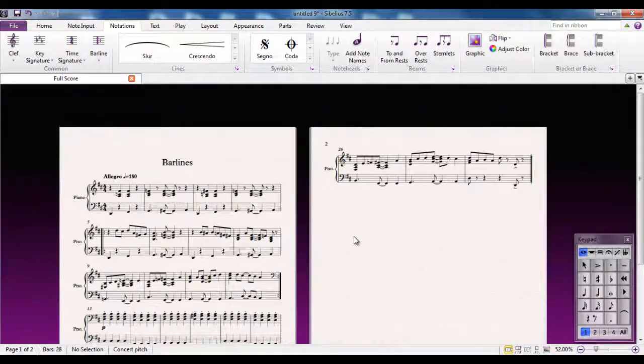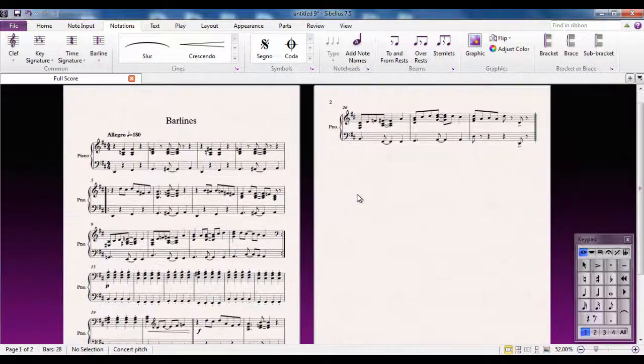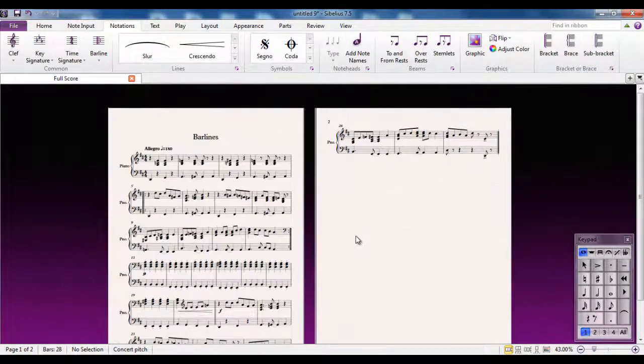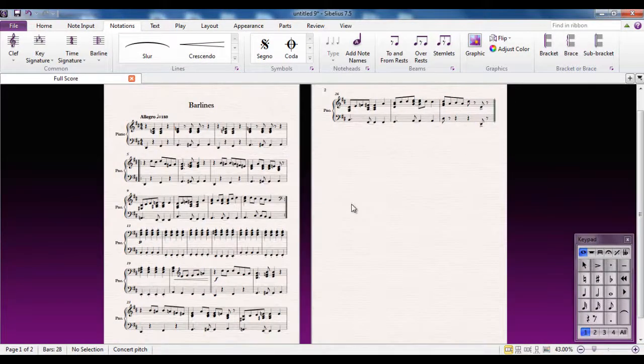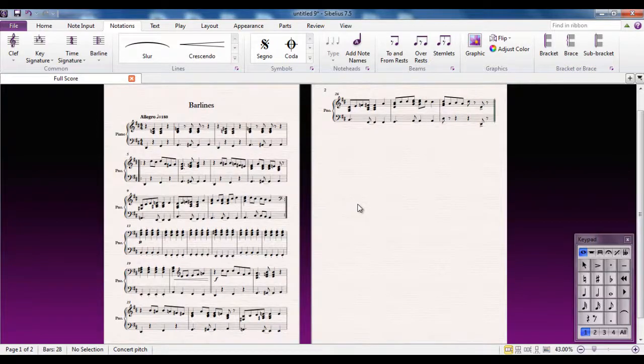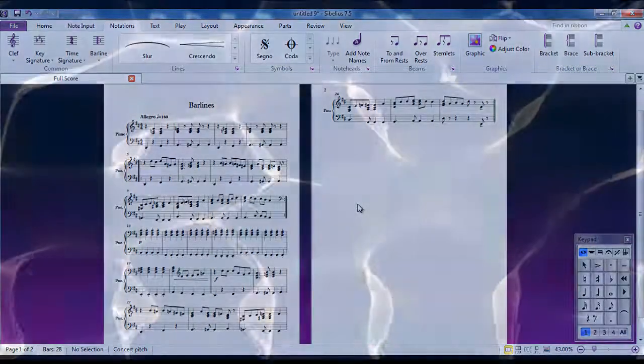So in just a few steps, I can make my piece of music look and sound exactly how I want it, using bar lines.